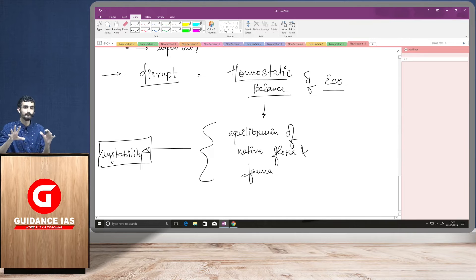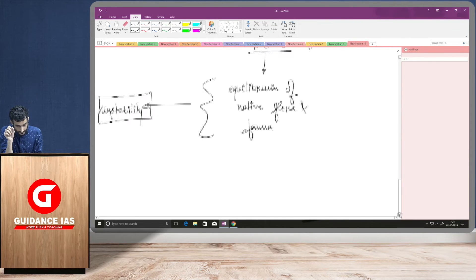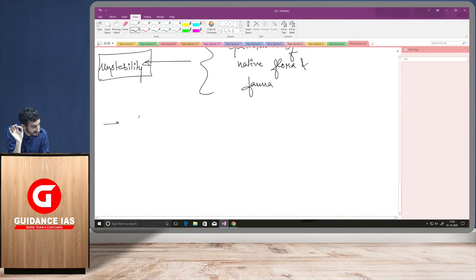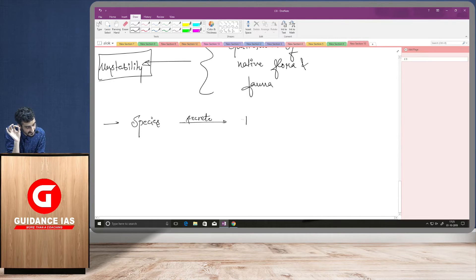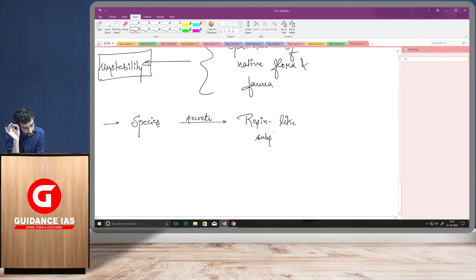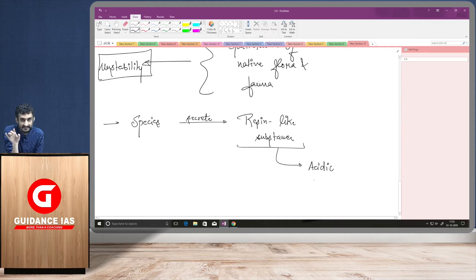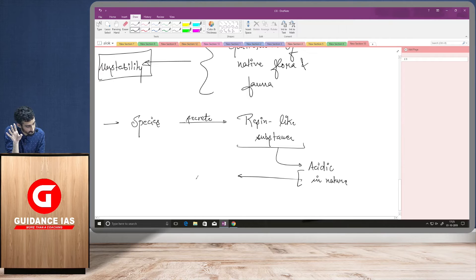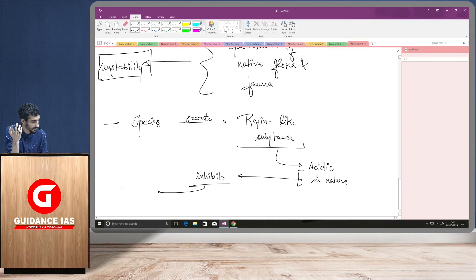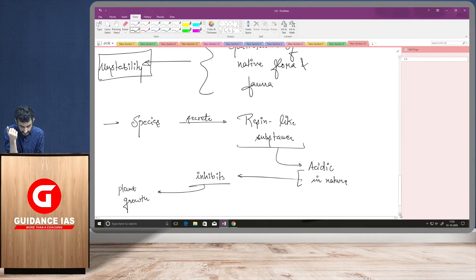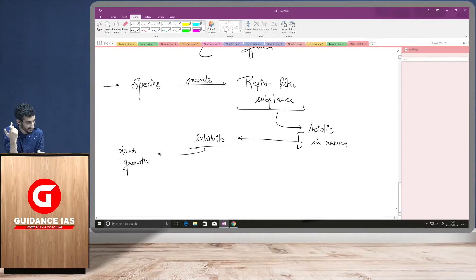Now, if you talk about the good examples of such kind of phenomena, there are certain examples. For example, certain species, they secrete raisin-like substances. And these raisin-like substances are sometimes acidic in nature. And since they are acidic in nature, they inhibit, they control or stop or inhibit the plant growth. So, this can be one way in which they disrupt the local homeostatic balance.